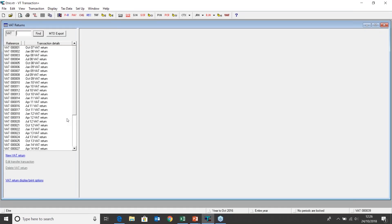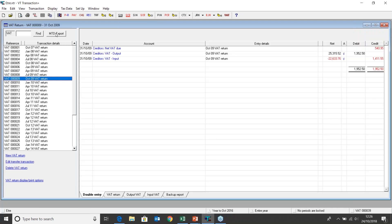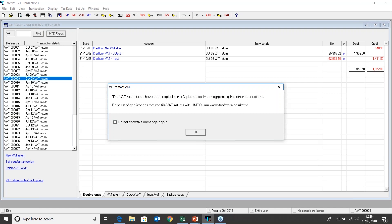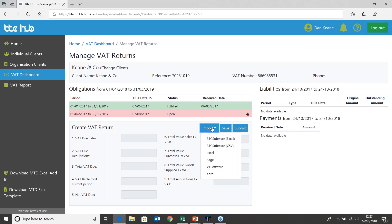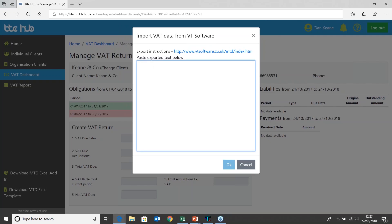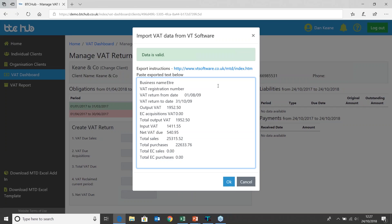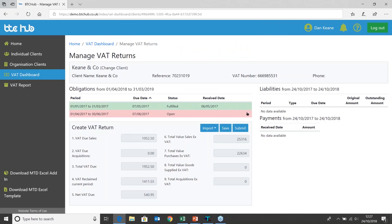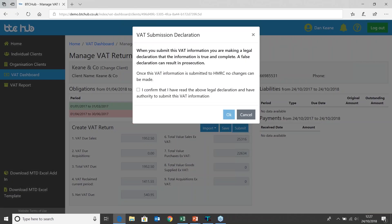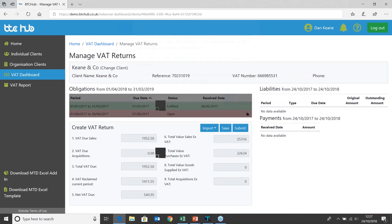Opening VT at the bottom and going to my Display menu, I choose VAT returns. I can select my VAT return from the left hand side and you can see here we've got the option to MTD export. Choosing that option, we get a nice message to say that the VAT return totals have been copied to the clipboard for entering into another application — a bridging tool. Going back into the BTC Hub, choosing the import option and going to VT Software, we've got instructions at the top, and if we paste our data, we get a nice green box saying that our data is valid. Selecting OK, it's going to populate my VAT return. We can choose the submit option, confirm we've read the above declaration and have the authority, and submit.